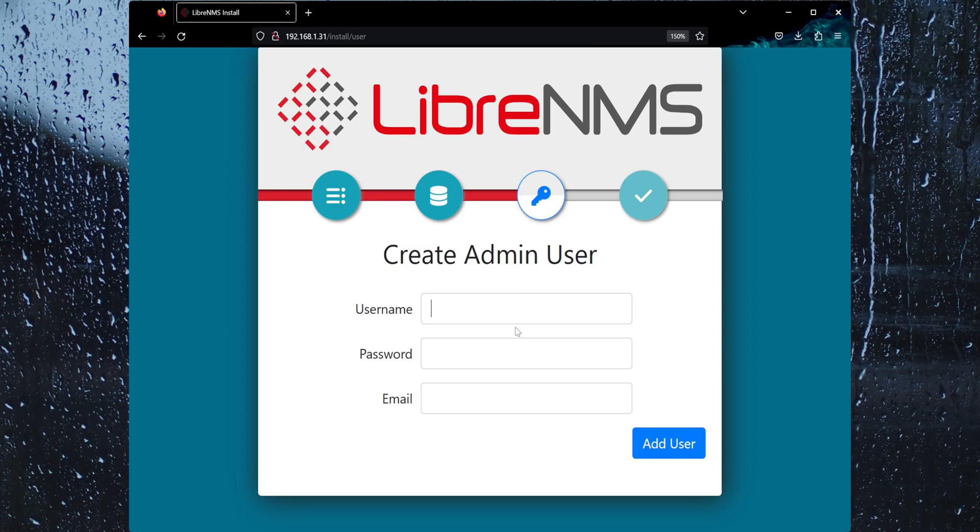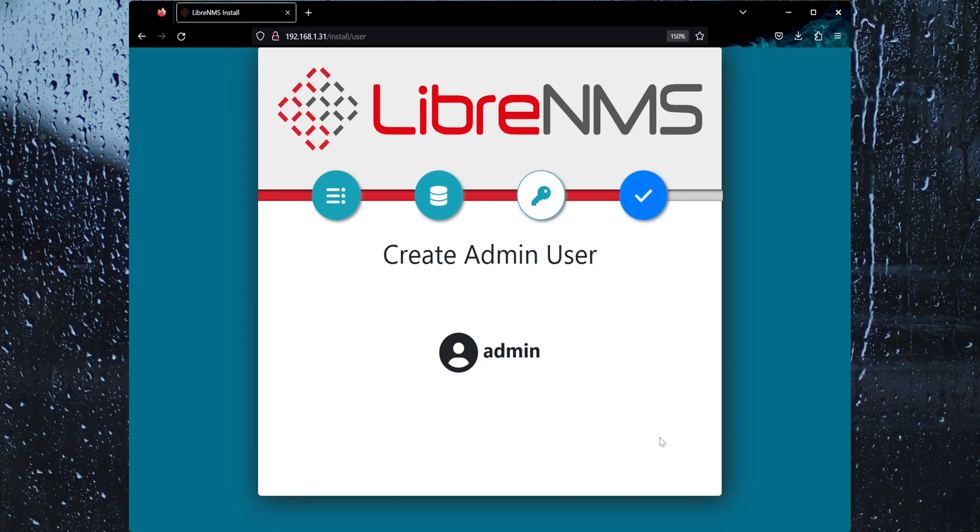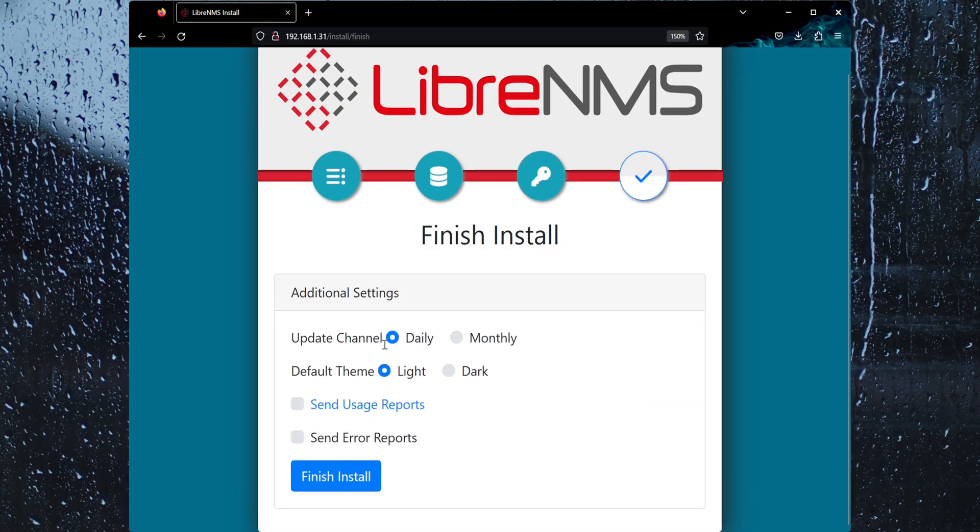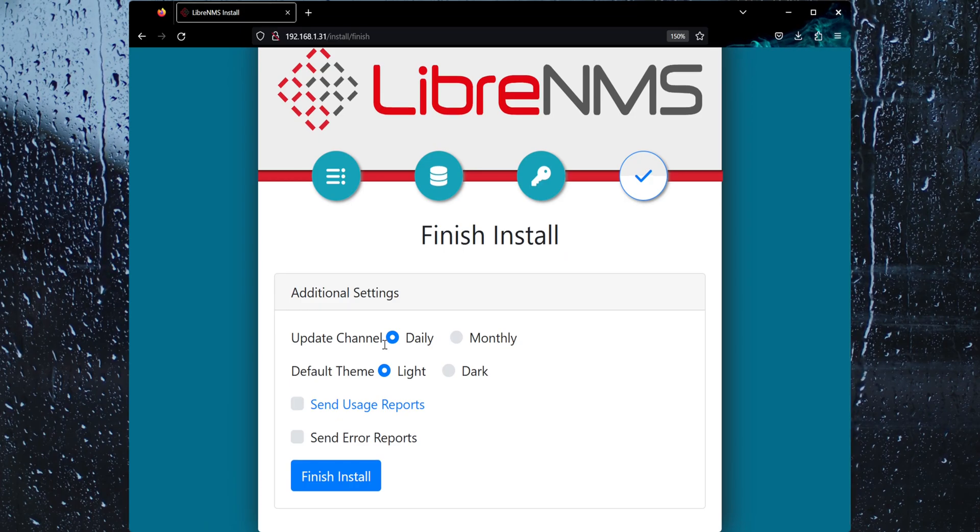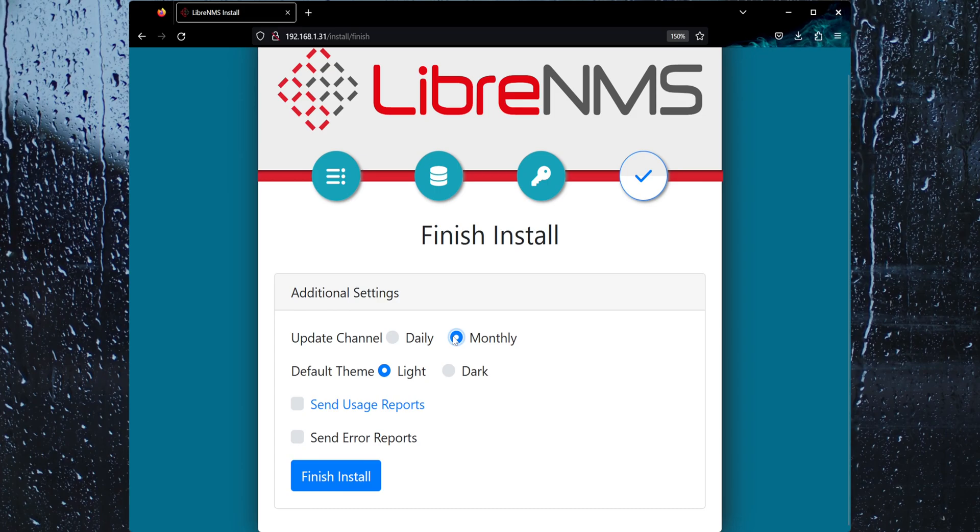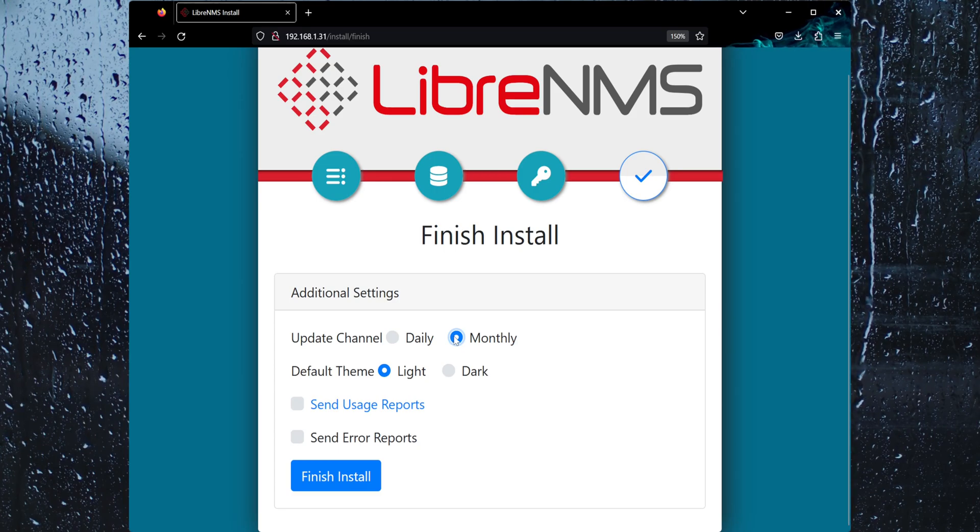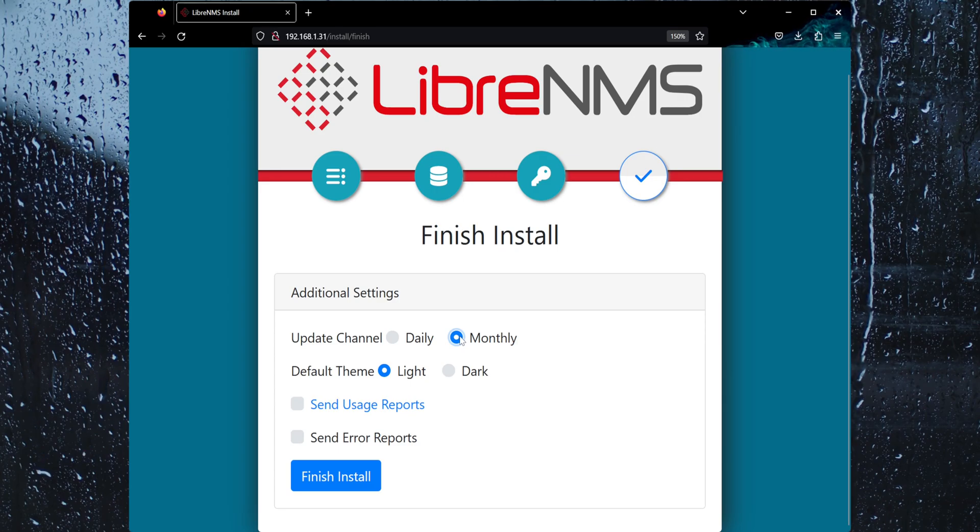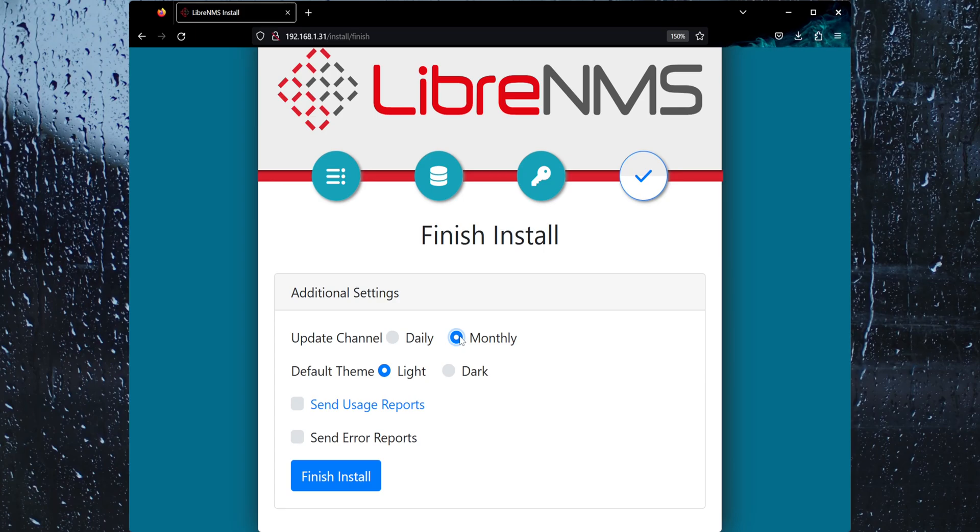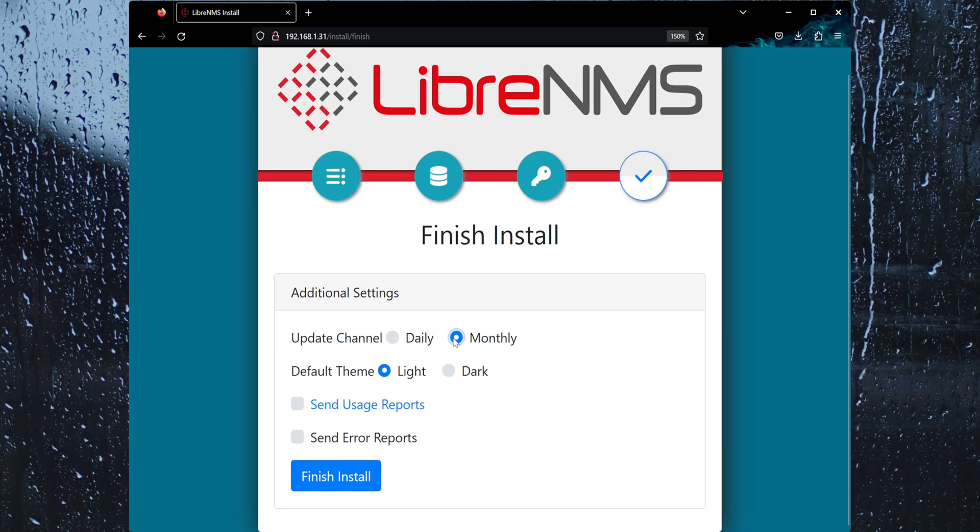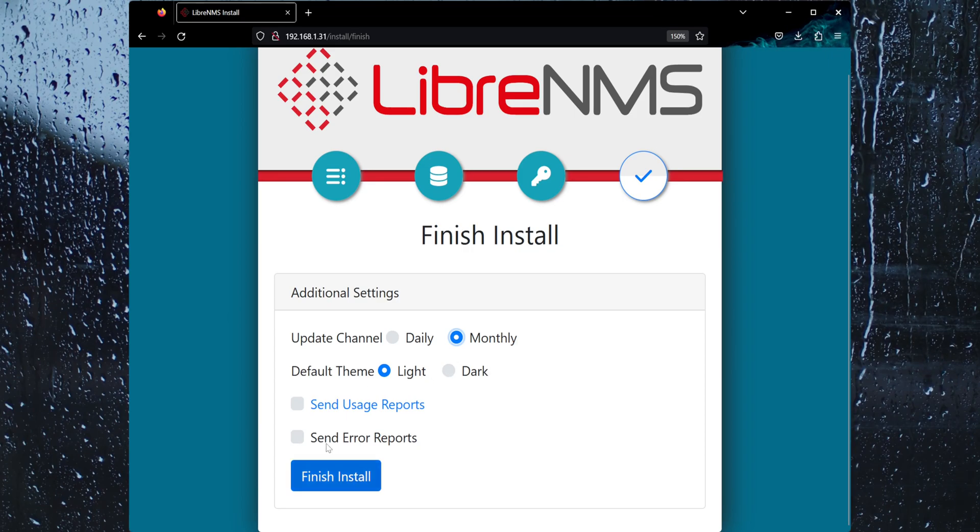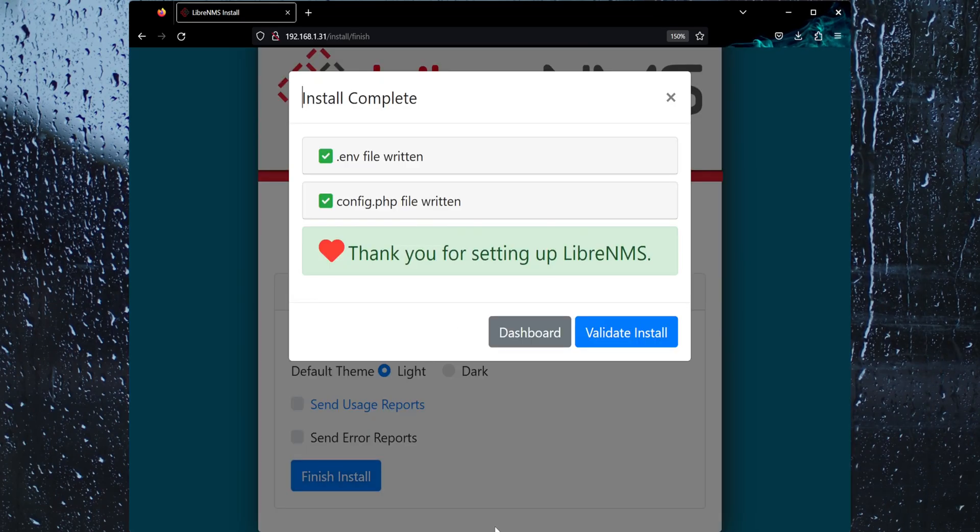We just need to create an admin user to log in. This is asking you to set the update channel, and I would actually recommend setting this to monthly if you are going to be running this as a production system. They have daily which is pretty much the latest and greatest, but you know latest and greatest is not always the greatest. Sometimes I go a couple of months, but I usually just do it manually because I don't want to risk being woken up and being like, ah, something is not working. But you do have an option to have this update automatically. And then you can set your theme here and you can send usage and error reports. Let's finish the install.